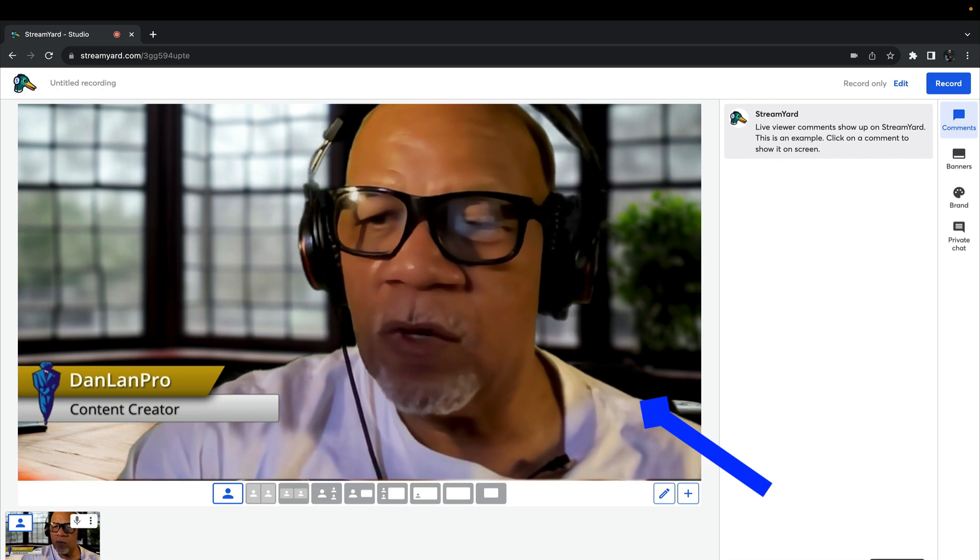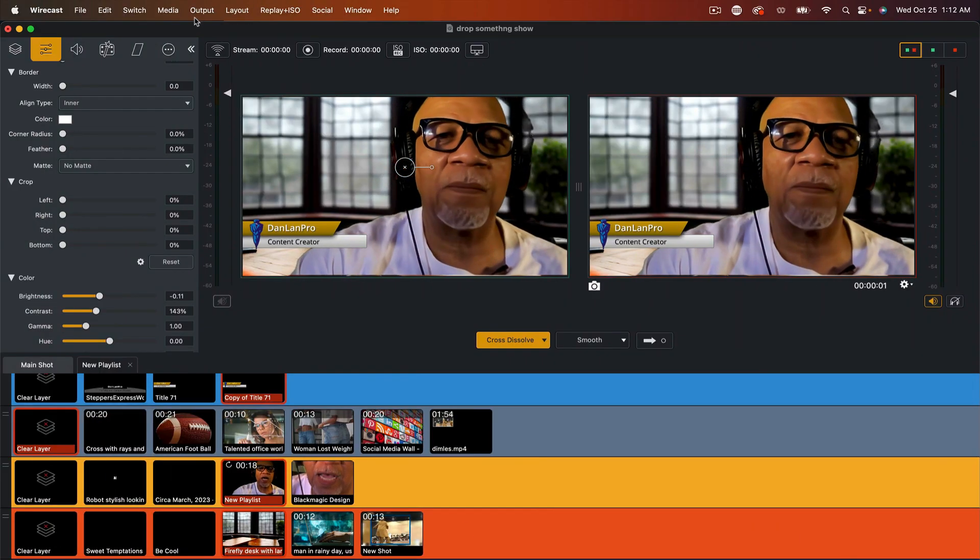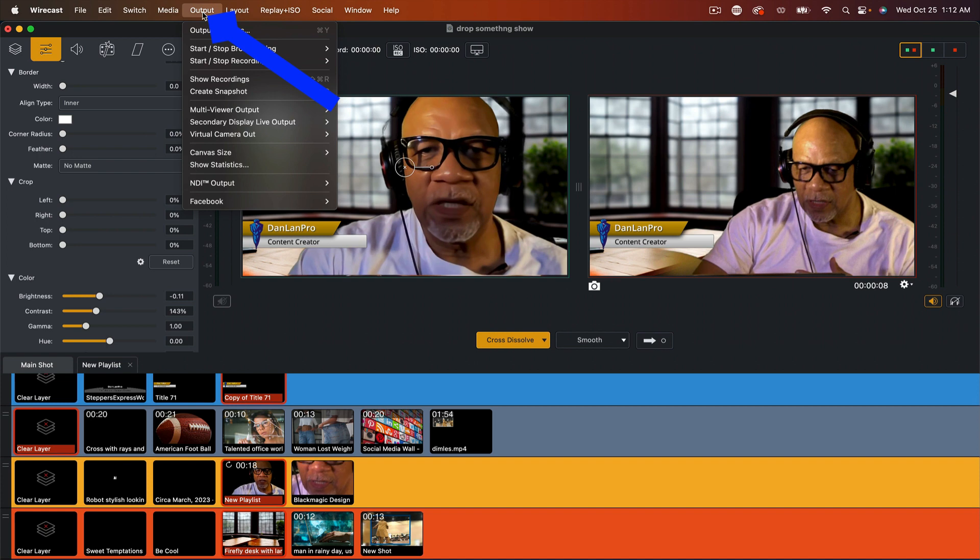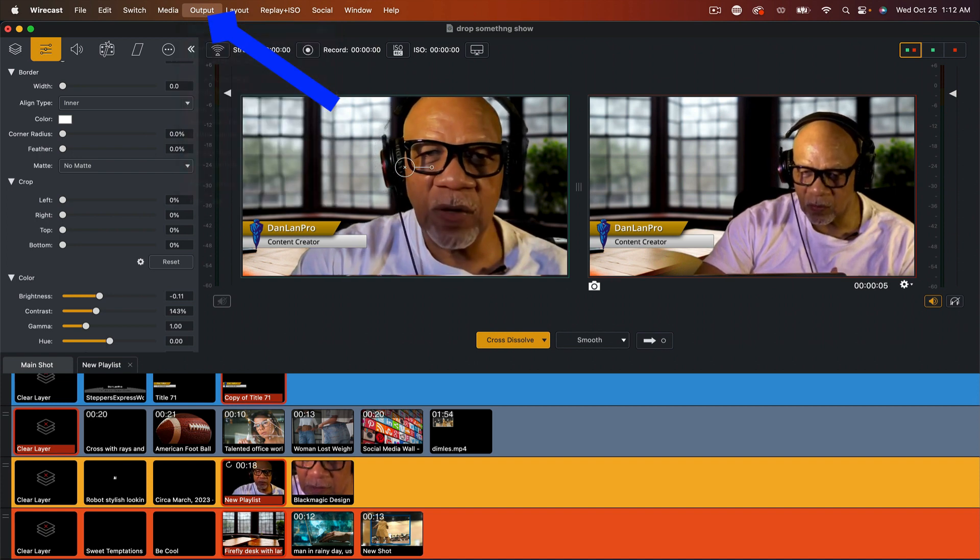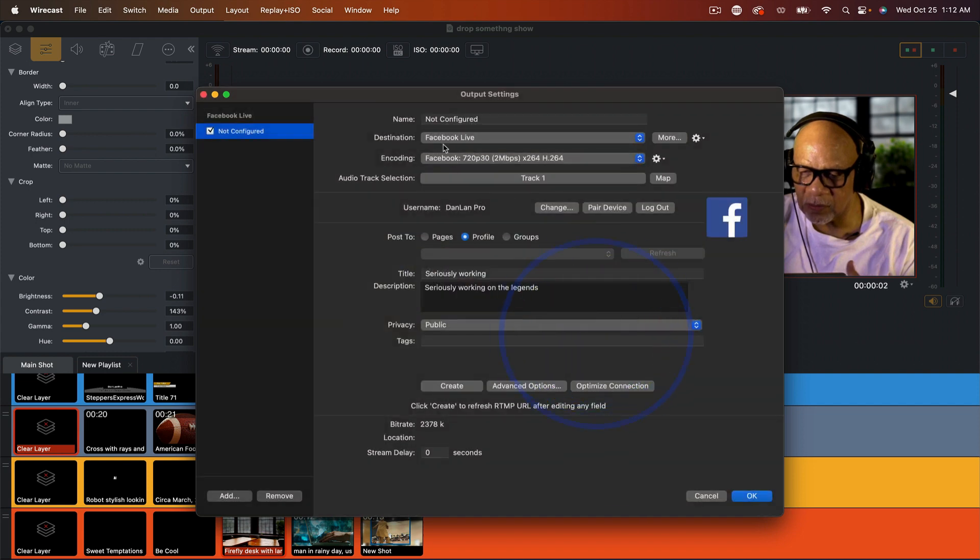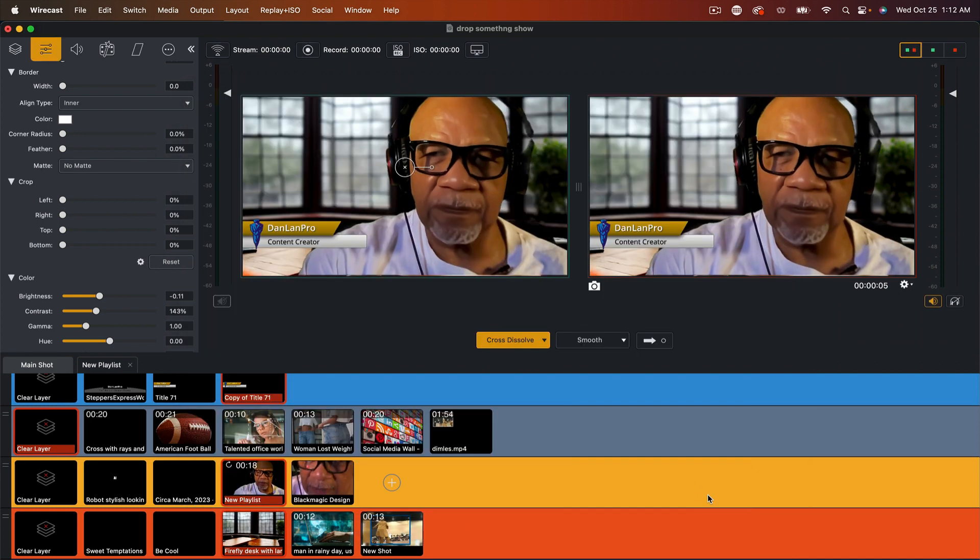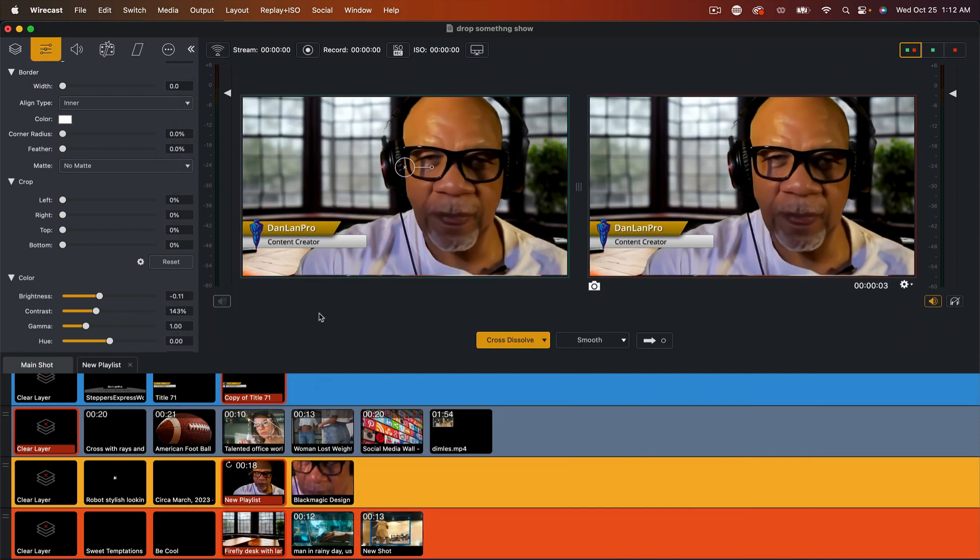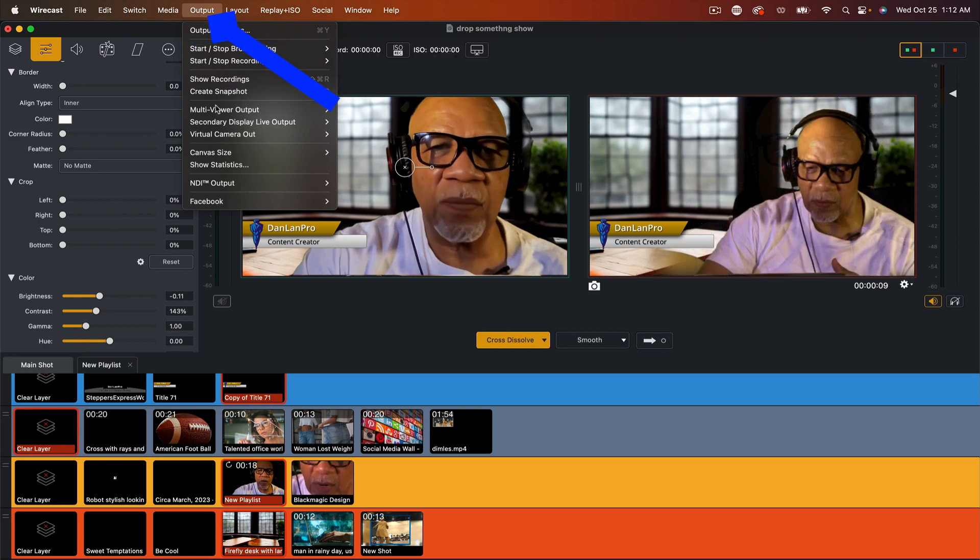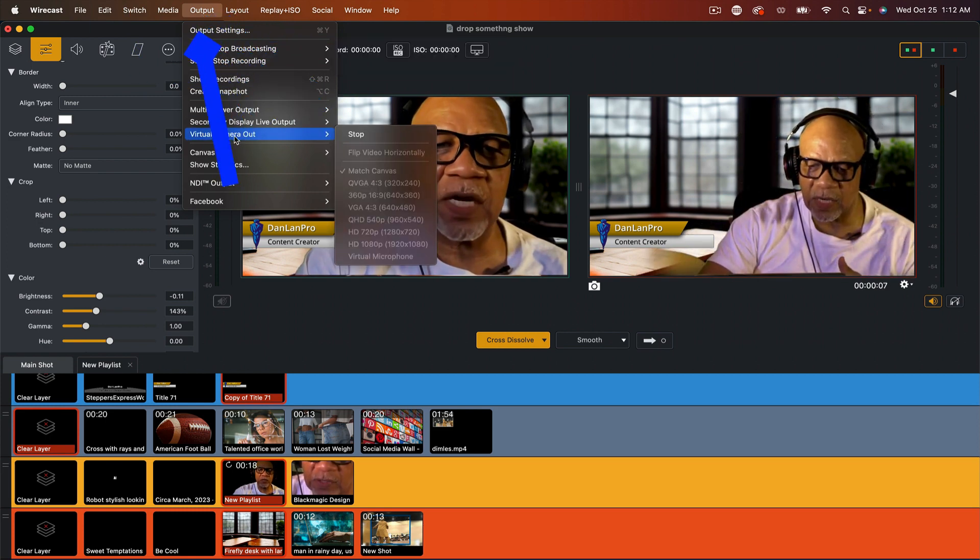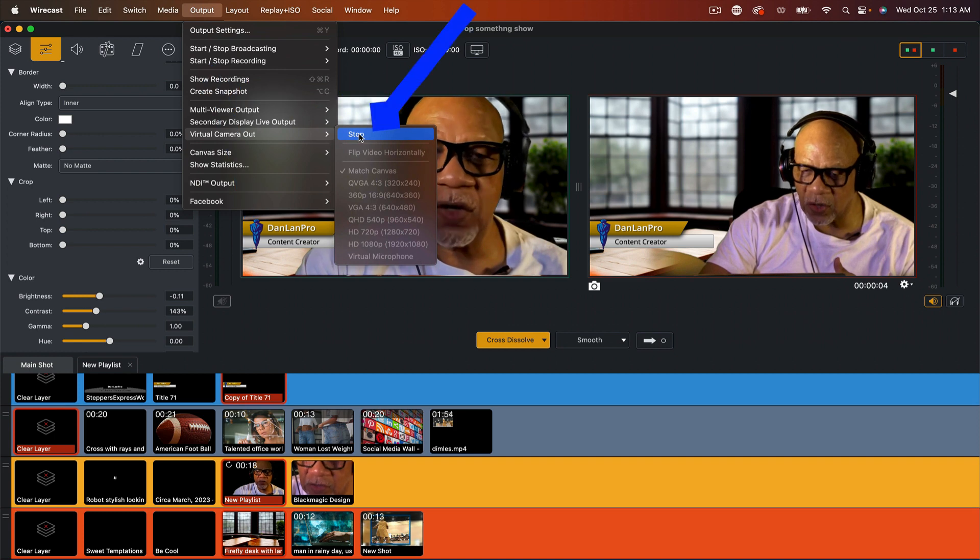So if you look in Wirecast, right here at the top where it says output, instead of me going to my normal output settings, where I will find, you see, it's giving me a signal where I will find all my settings if I want to go YouTube or et cetera. We're not going to use that, even if I want to record. What we're going is output. You drop right down here where it says virtual camera out, and you would hit start.